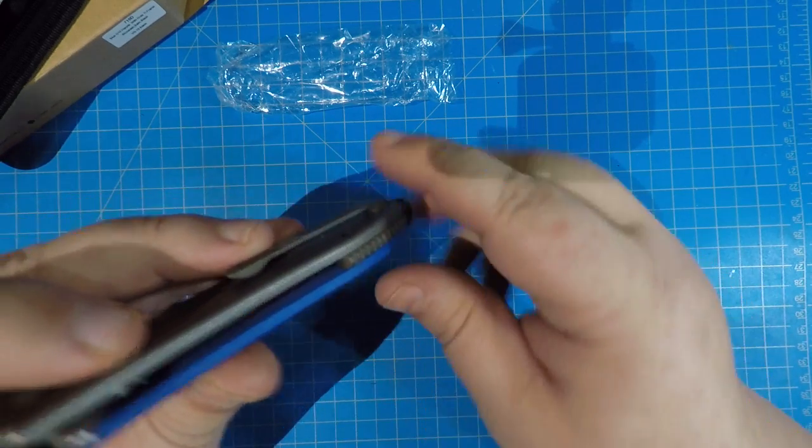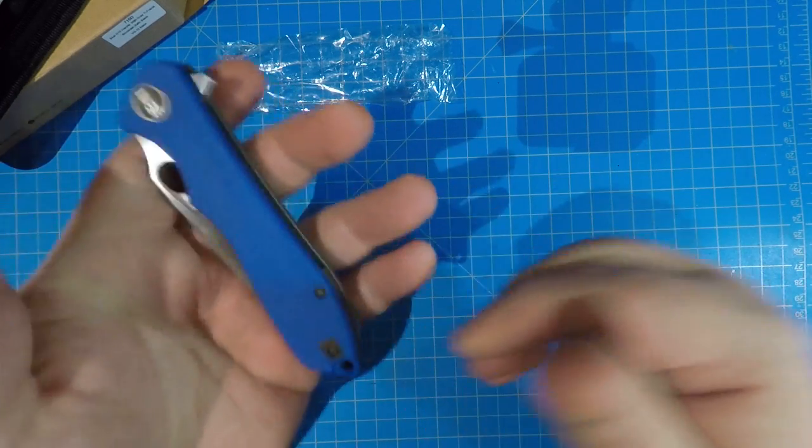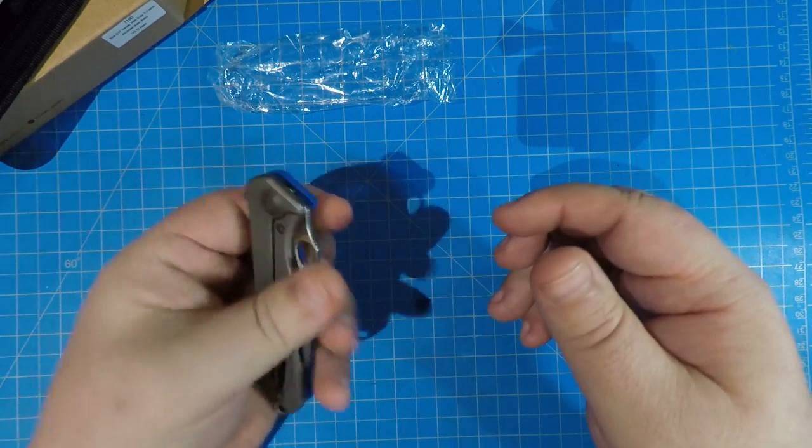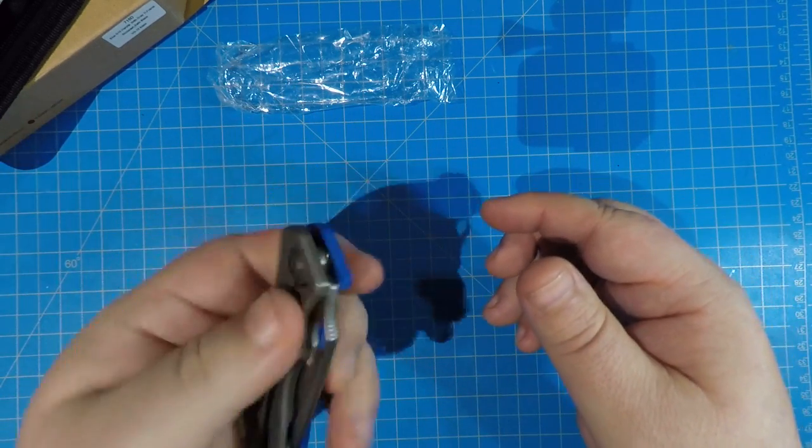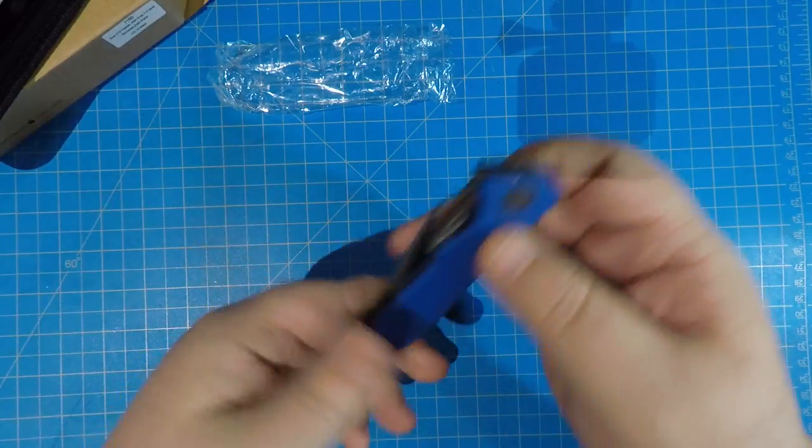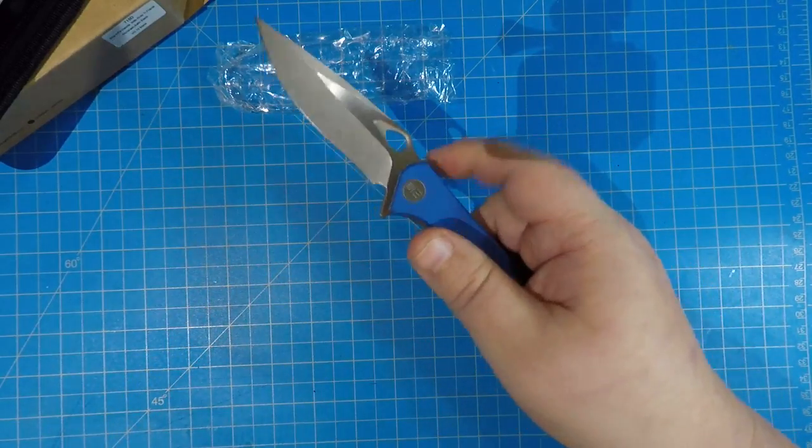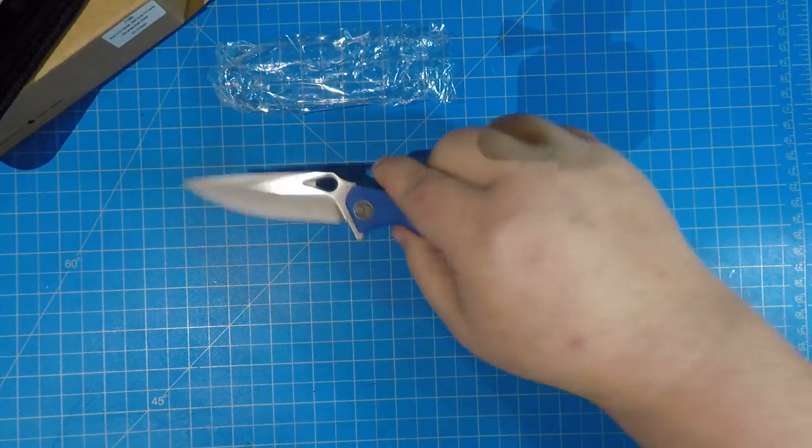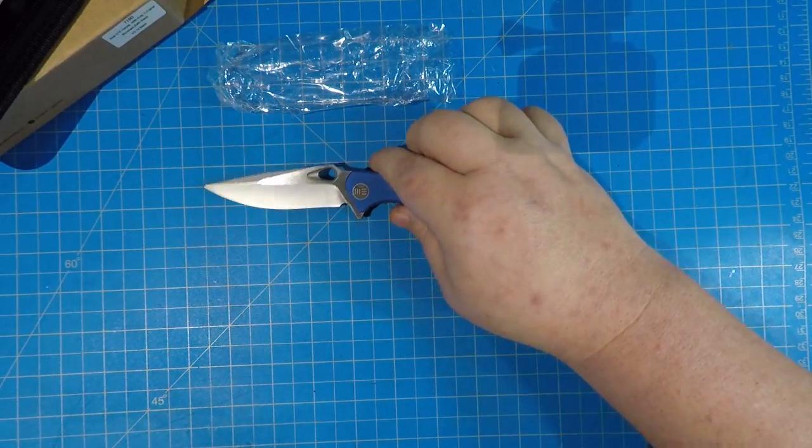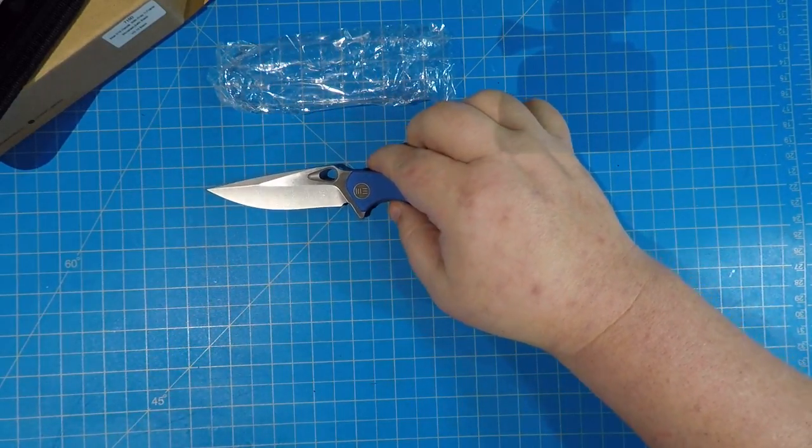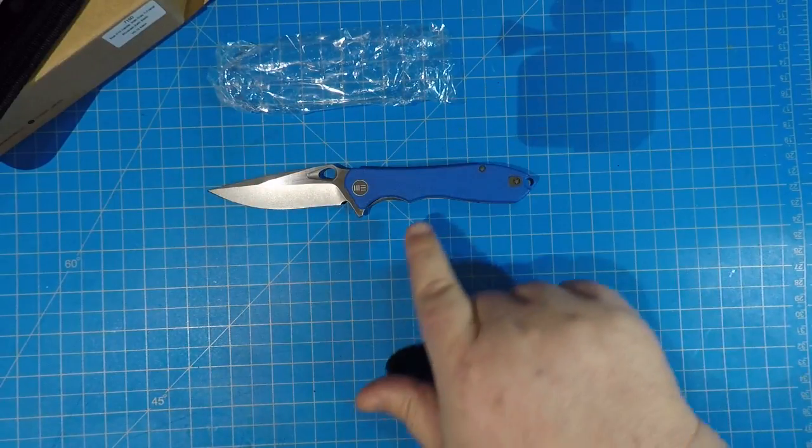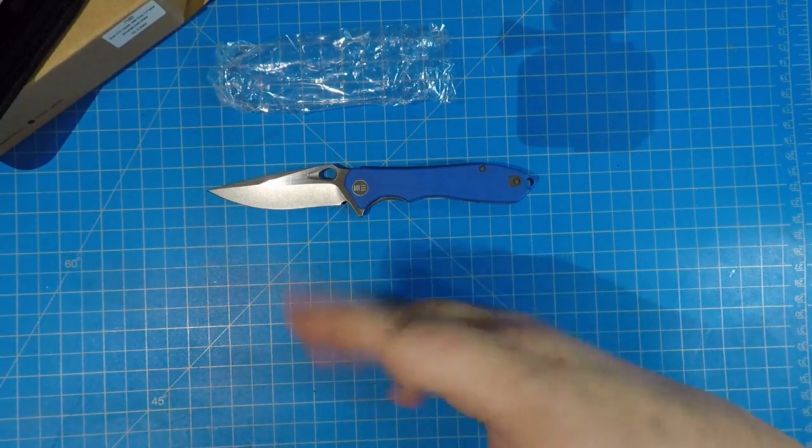Ginormous lanyard hole, good for a 550 cord. Can fit right through there. It's got a semi-open construction. I think this is a titanium backspacer here, and it is not heavy. It just feels good.